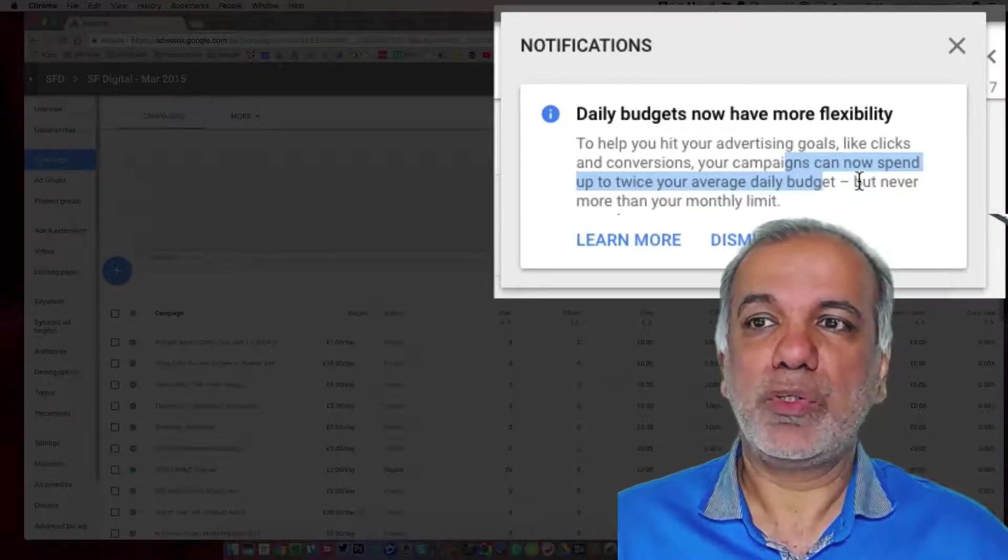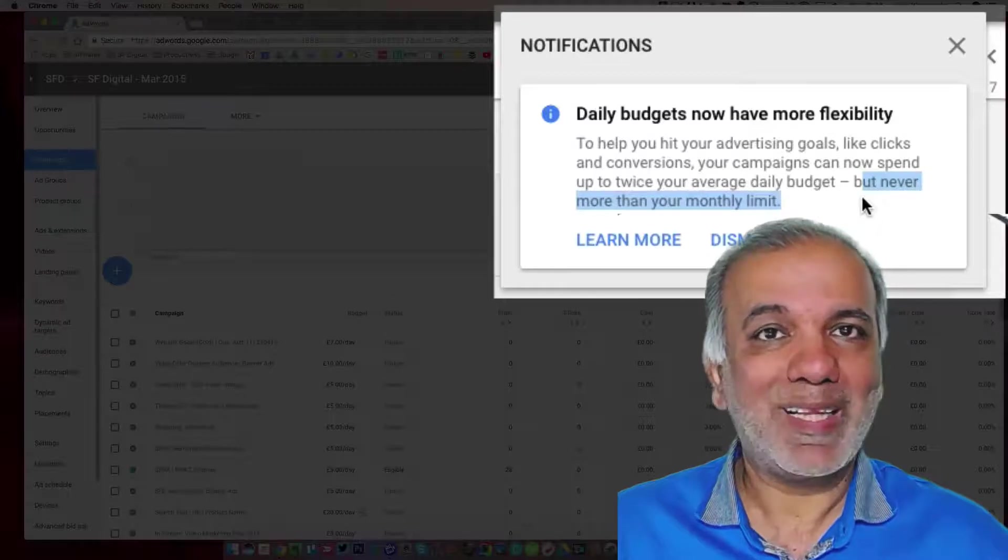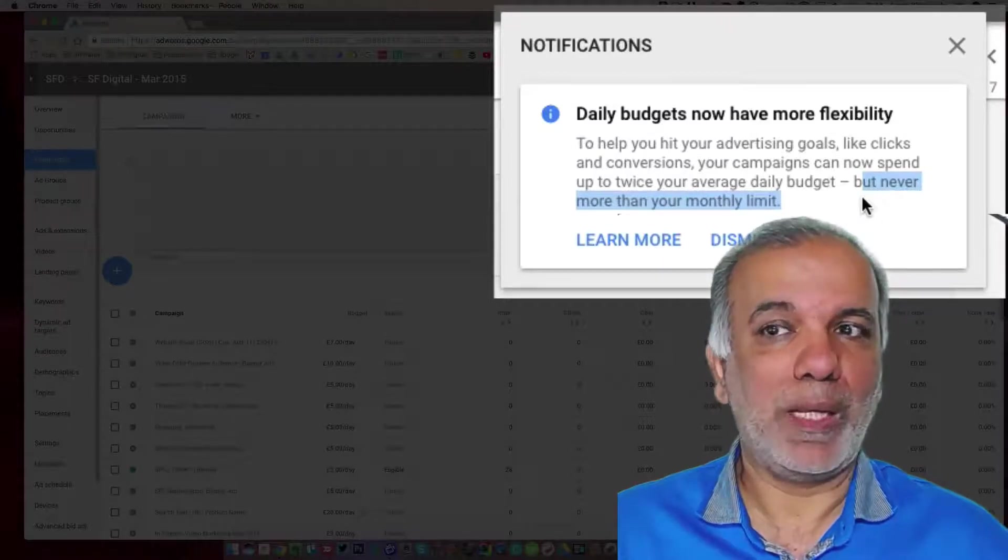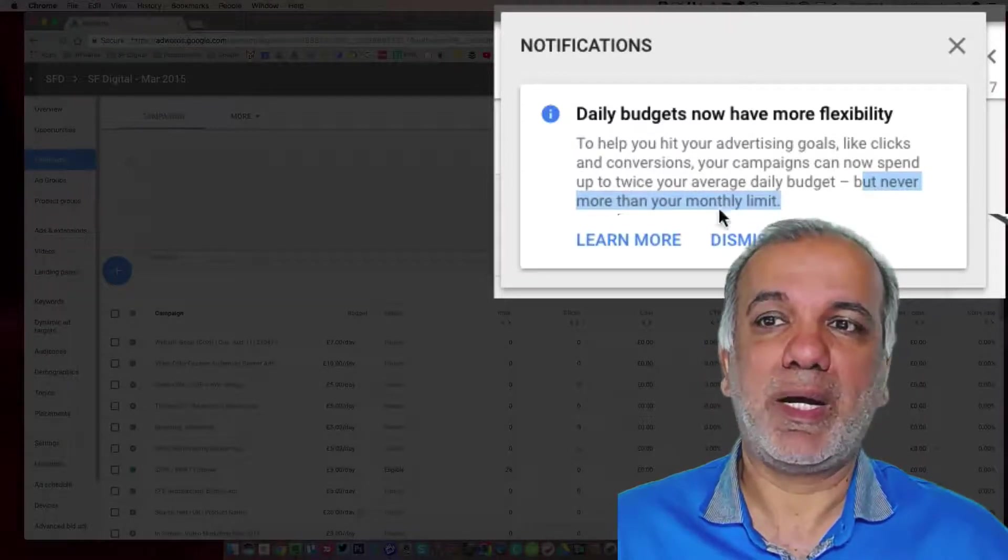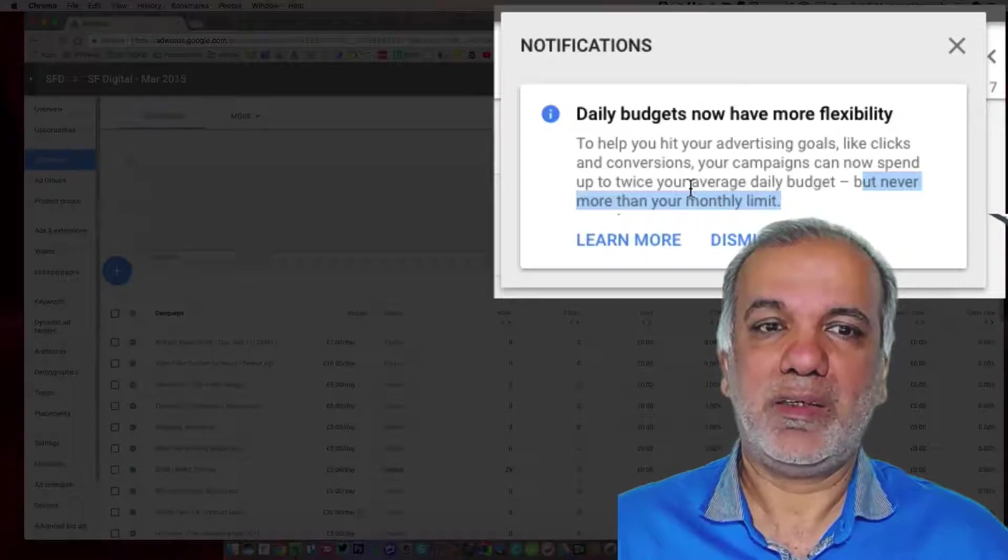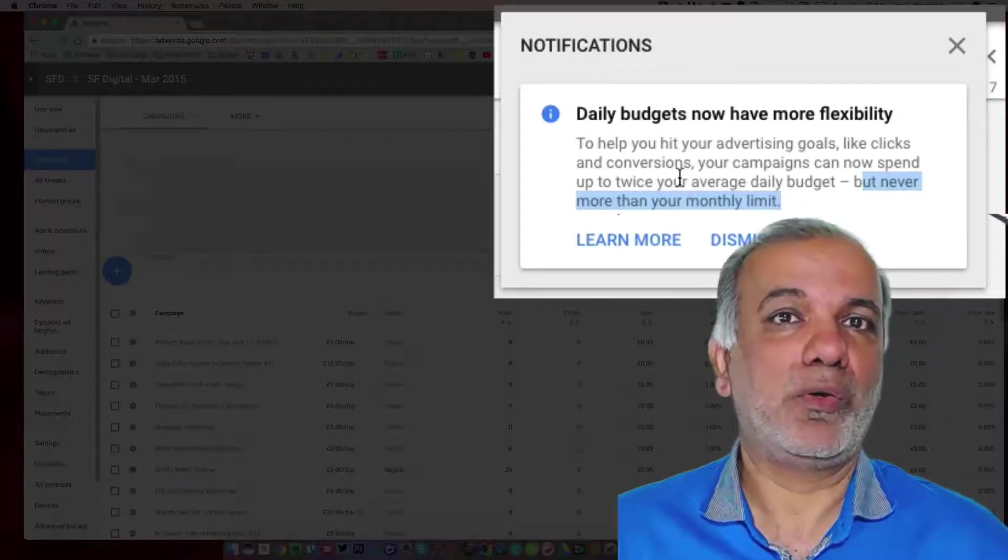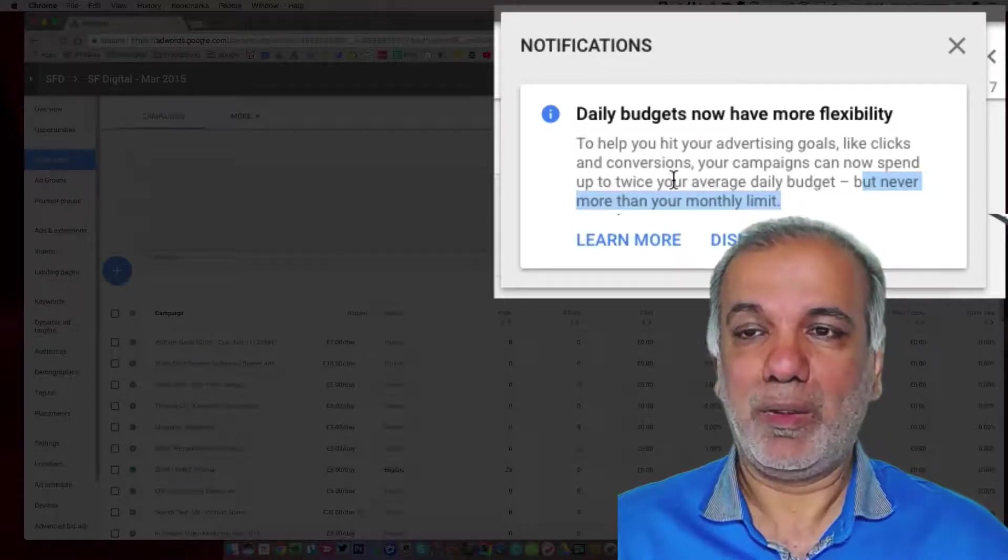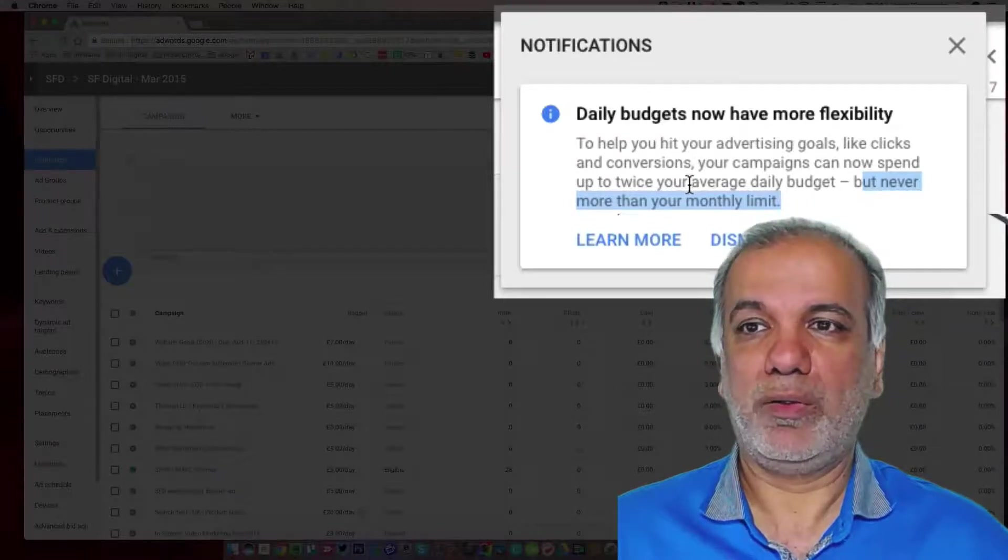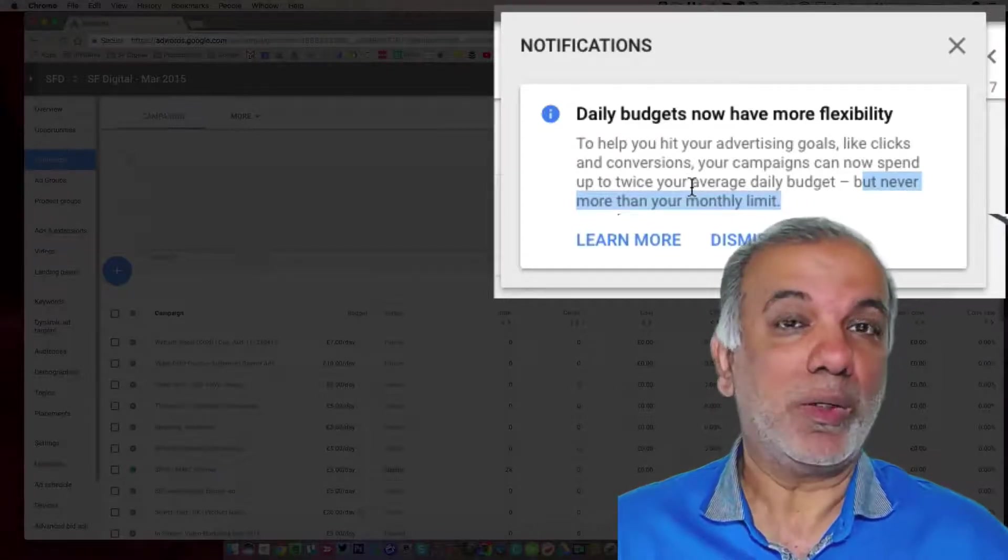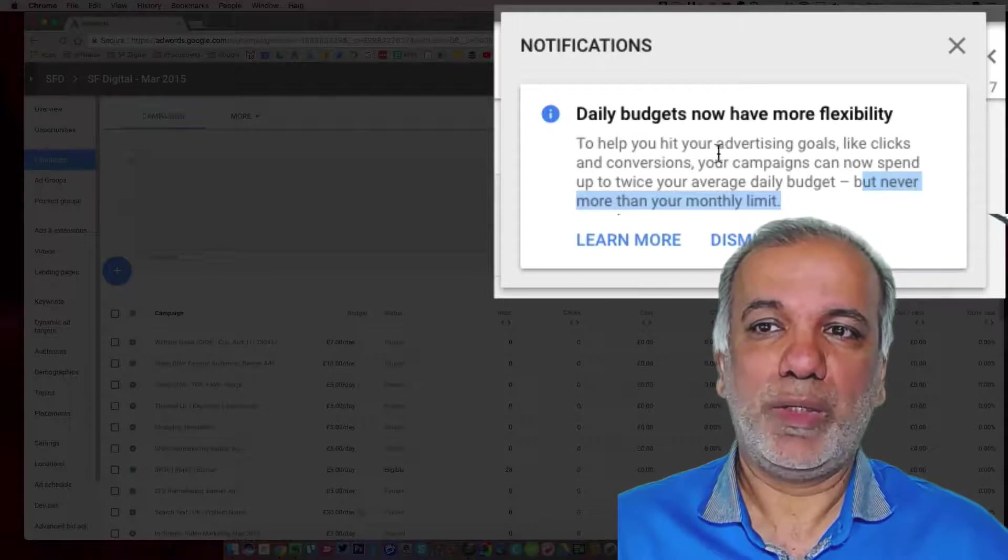Don't freak out because your overall monthly budget will not go over the limit. If you've got a monthly budget in mind, don't stress and freak out that you're going to spend more than double your budget. Google won't do that and if they do, then you won't get charged. So nothing to worry about.